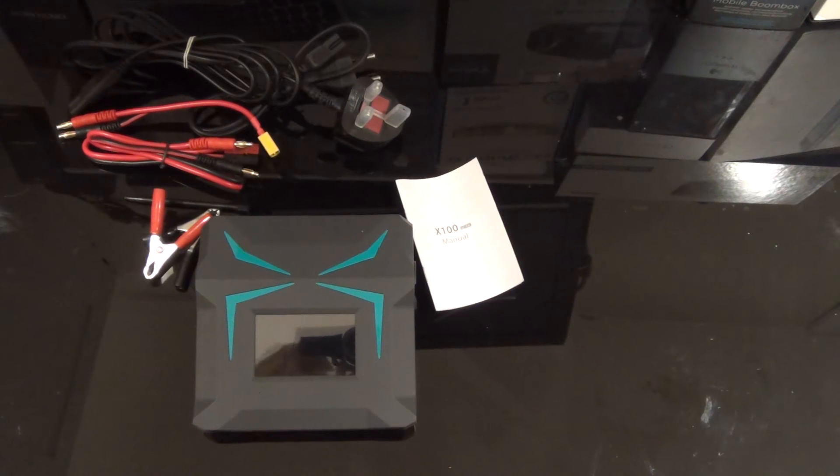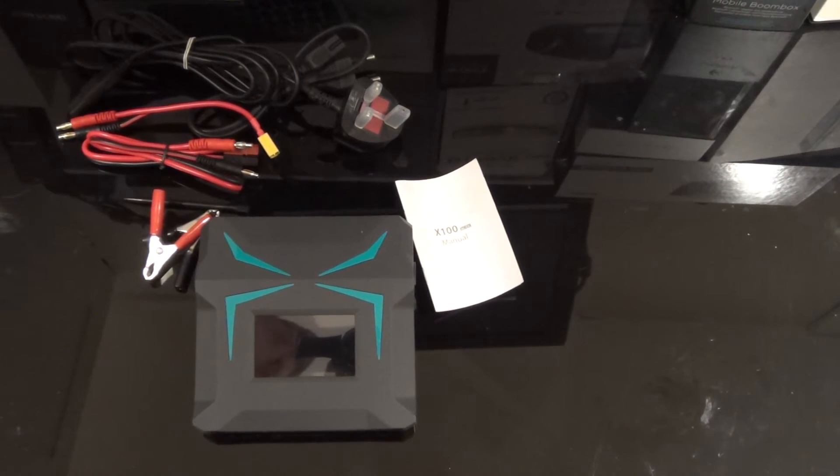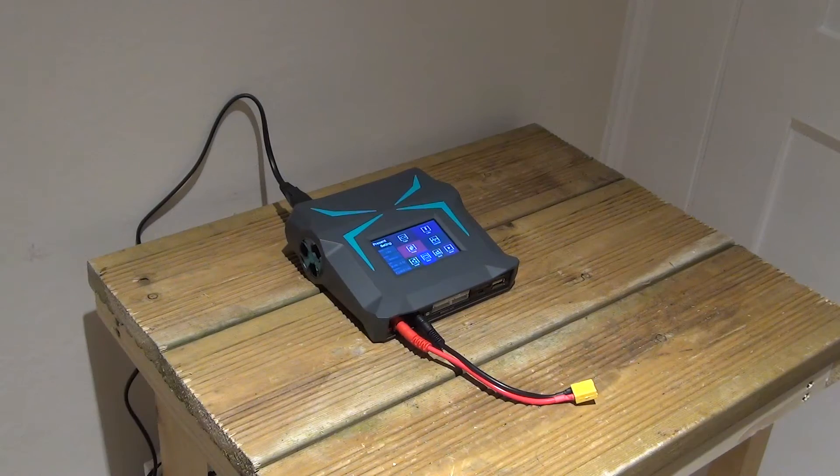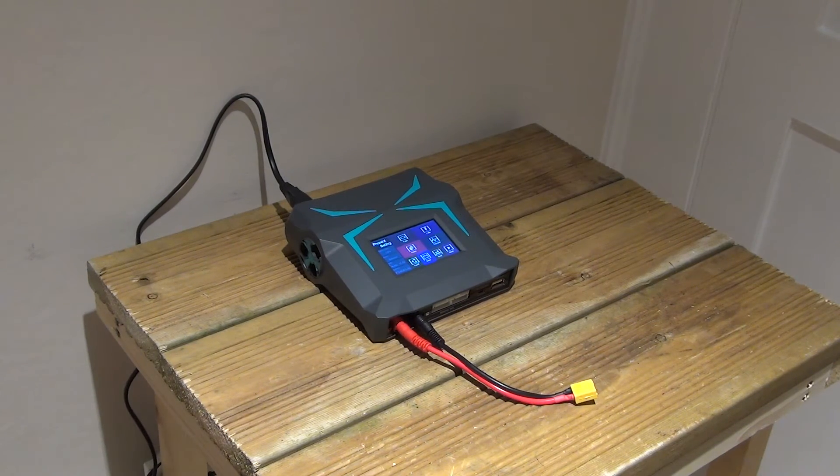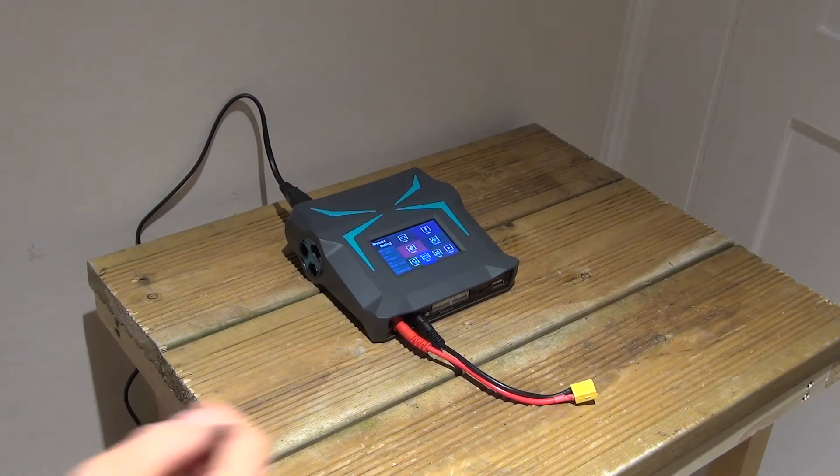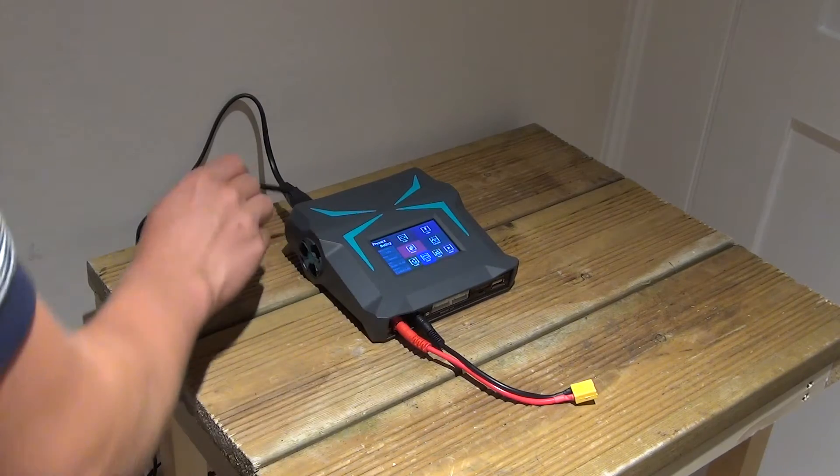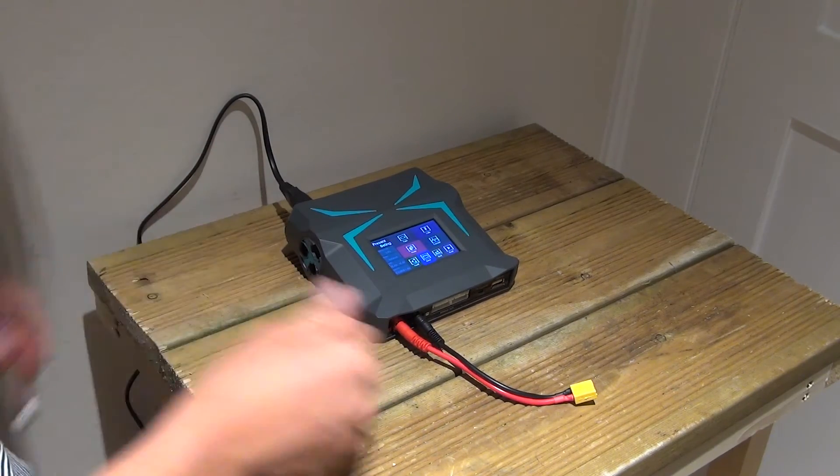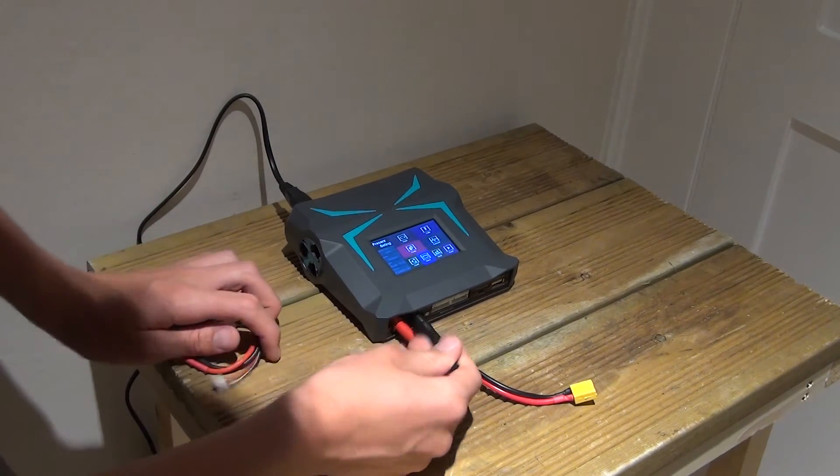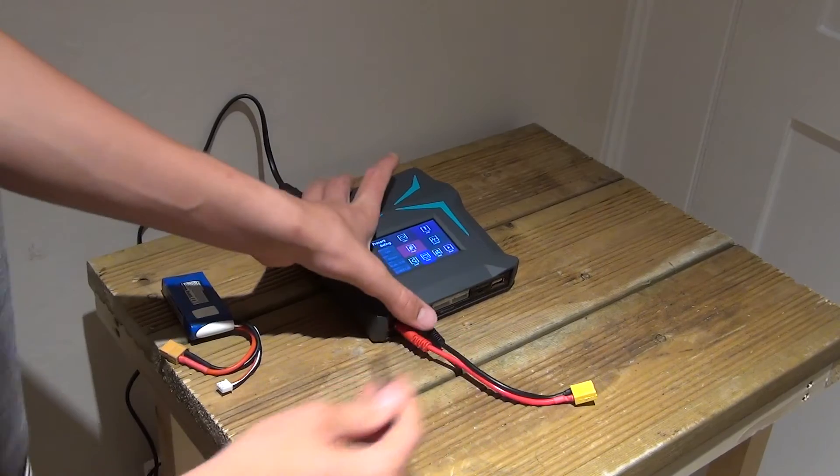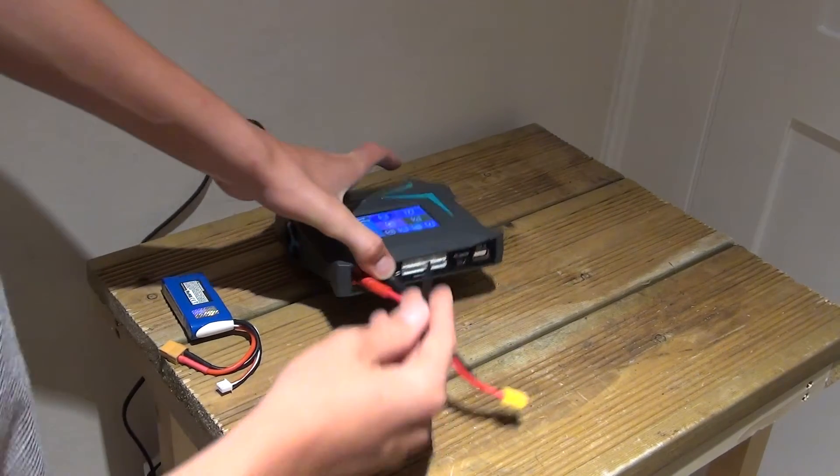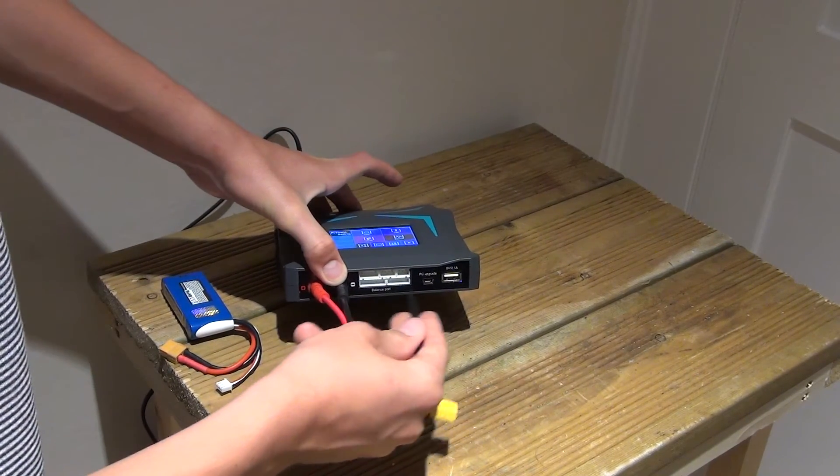Now we're going to have a look at the charging on our charging bench. So here's the charger itself. As you can see here's the main charger, here's the power input cable, here is the XT60 charging cable. Then, as we look here, we have our balance port.